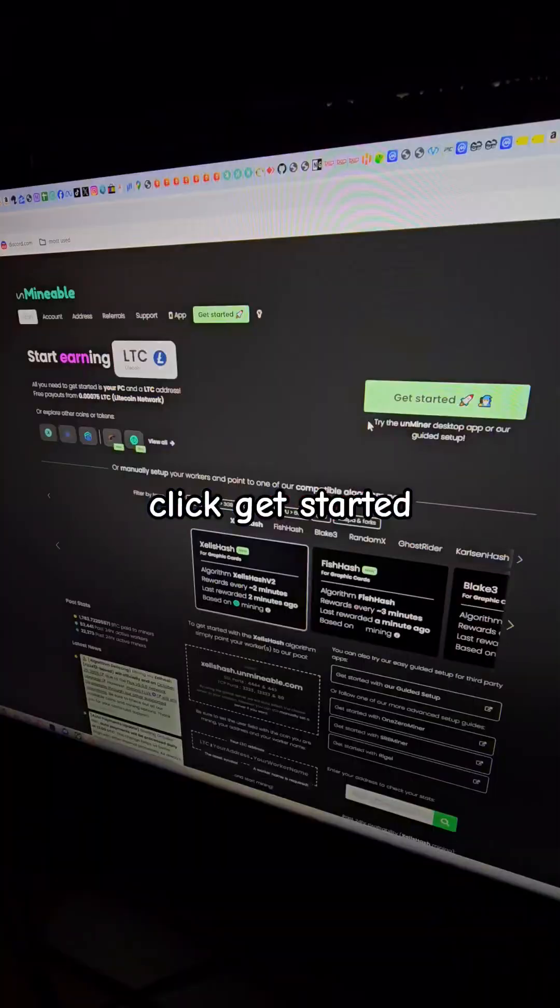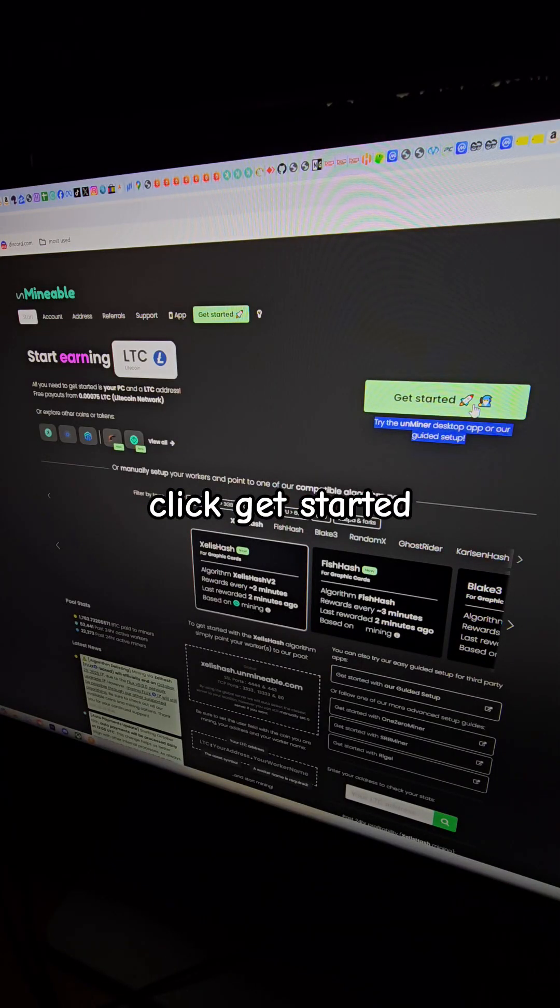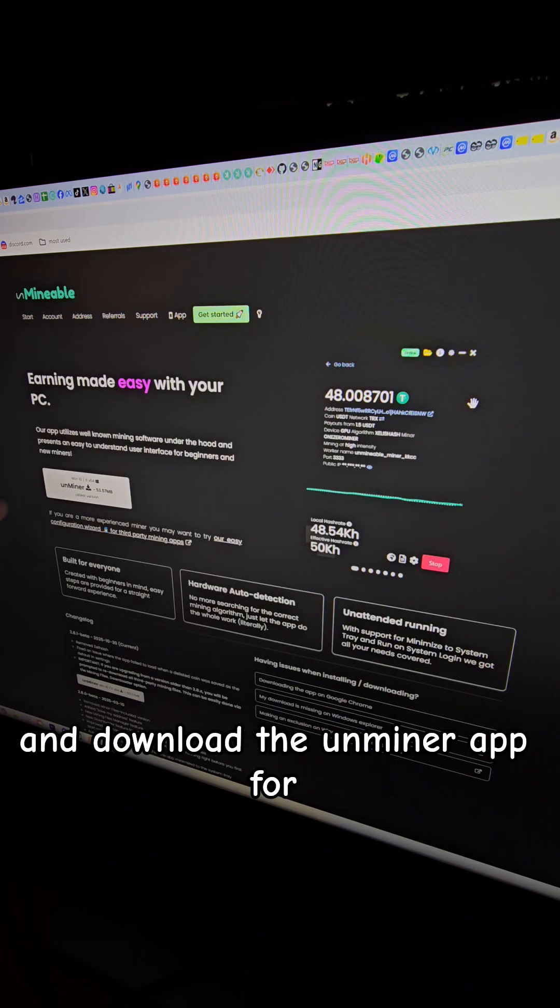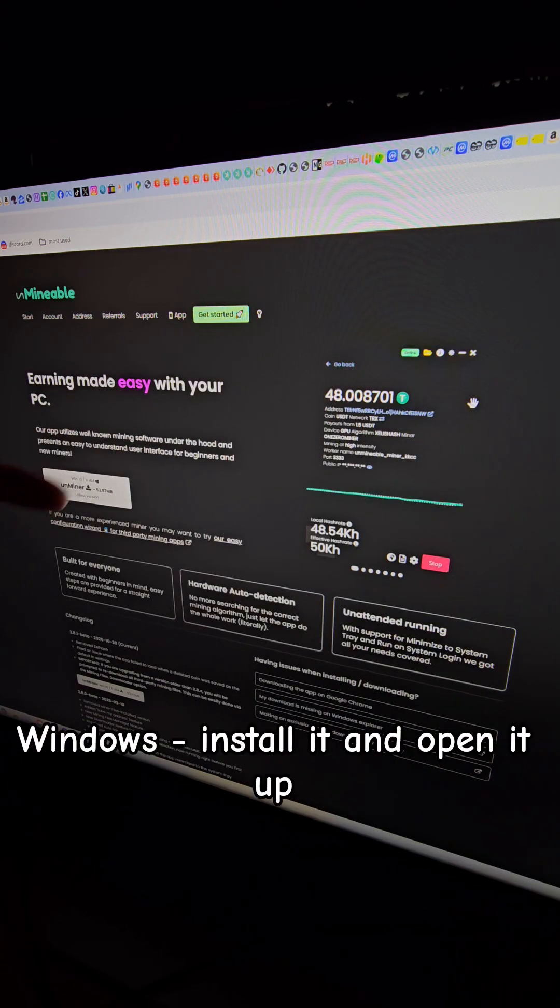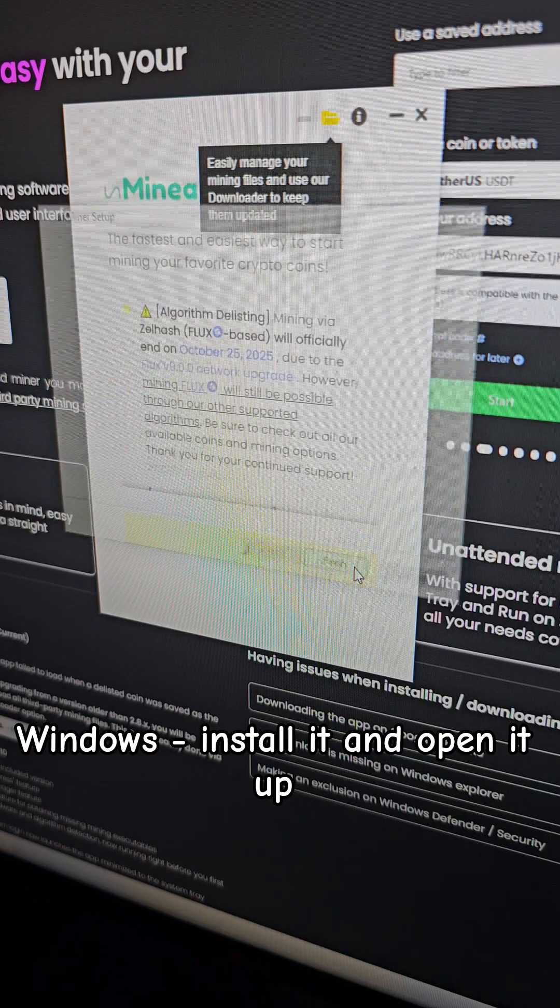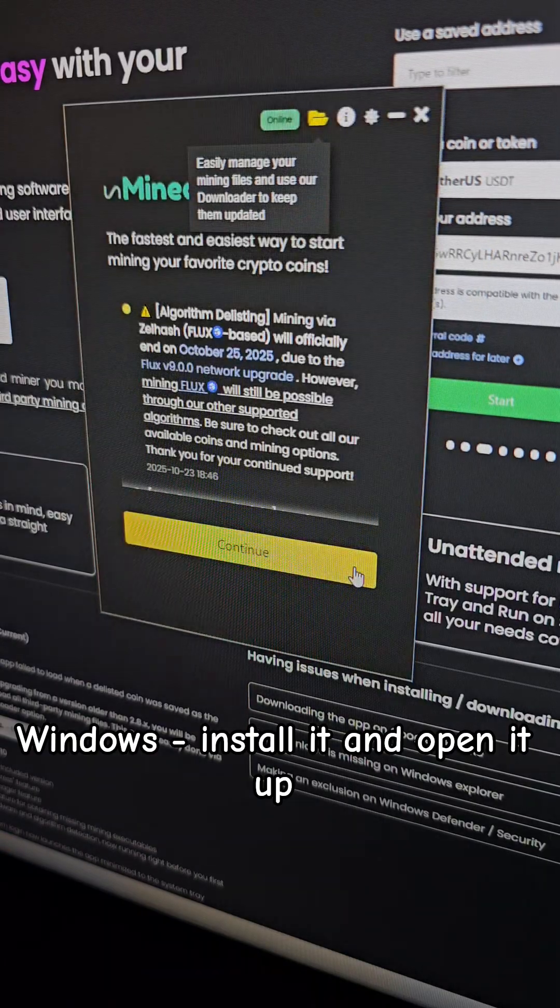Go to Unminable.com, click Get Started, and download the Unminer app for Windows. Install it and open it up.